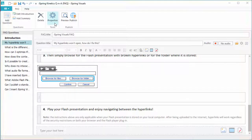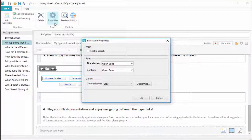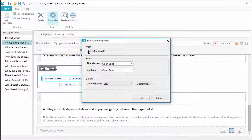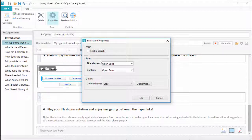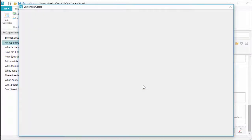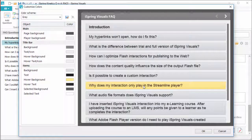Now let's check out the properties. Here you can enable users to search the FAQ to find what they're looking for. You can change fonts for titles and content here, and customize your player here.